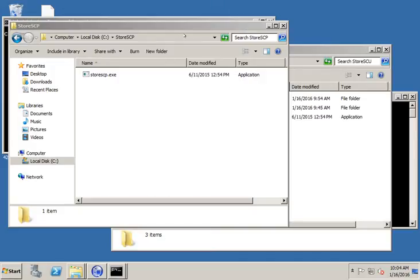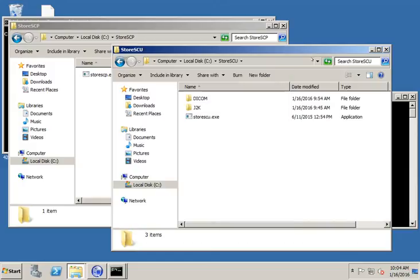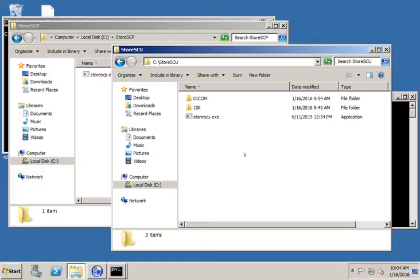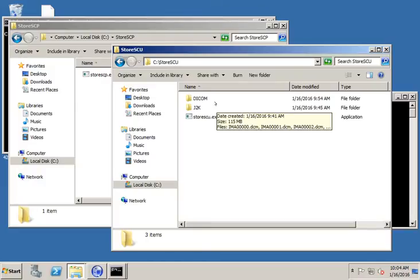The two tools that I'm going to show you are StoreSCP and StoreSCU, and they're both available at dicom.offis.de. So these are both open source tools. They're free. You can download them. They're part of the toolkit.